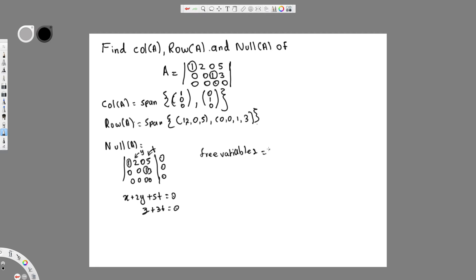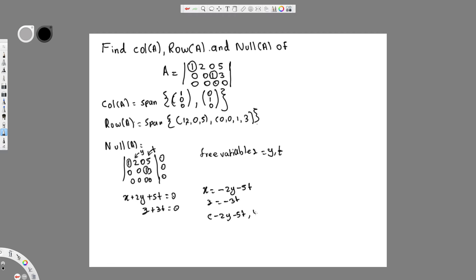Solving for the pivot variables: x = -2y - 5t, and z = -3t. So the full solution vector is (-2y - 5t, y, -3t, t), where y and z are free variables.